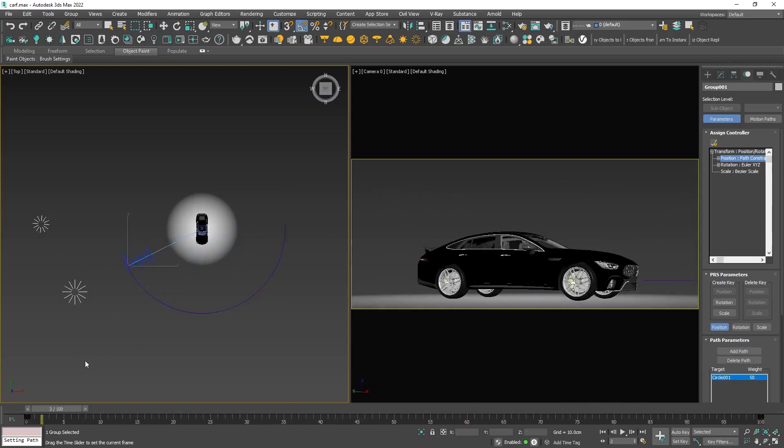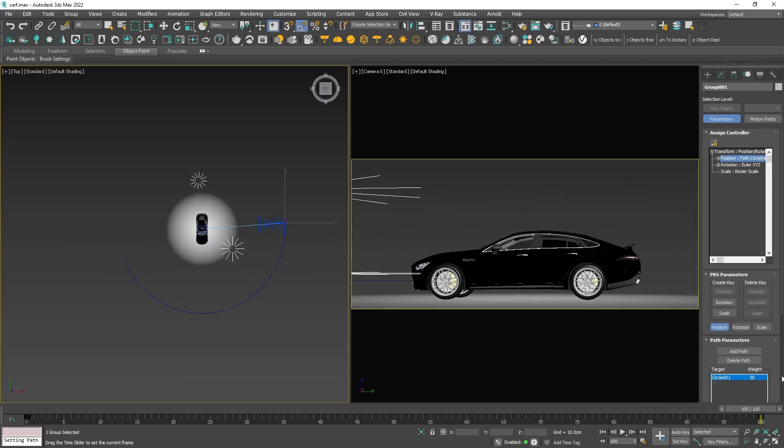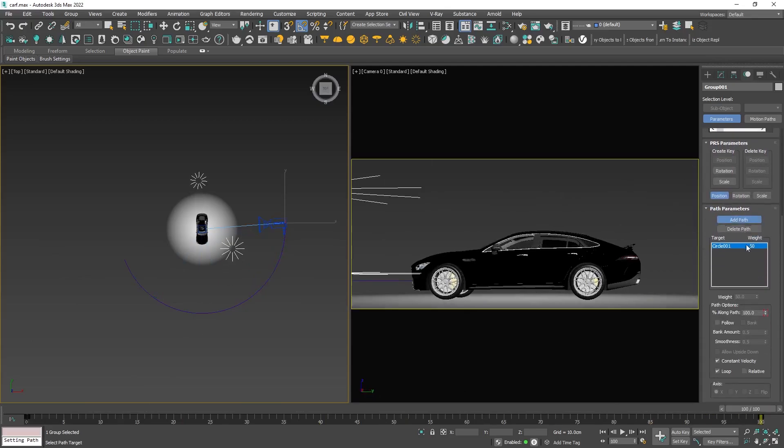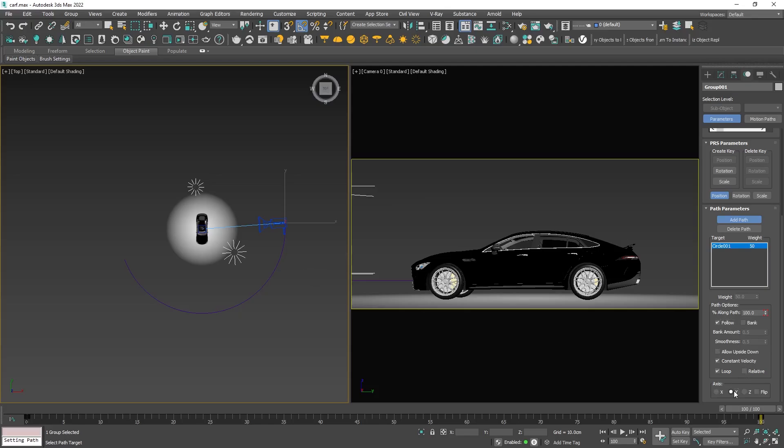Although it's moving, it's not precisely following the path. To fix this, enable the fall option and select the appropriate axis.